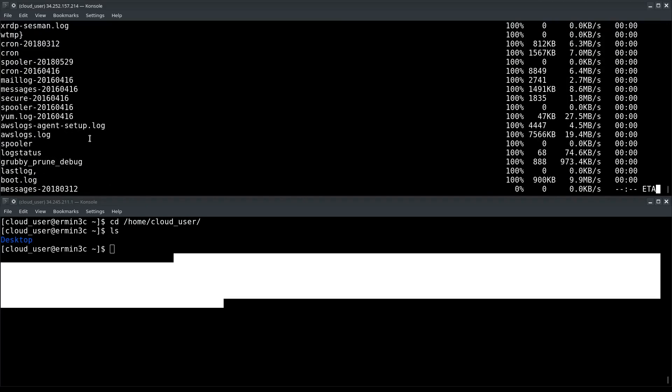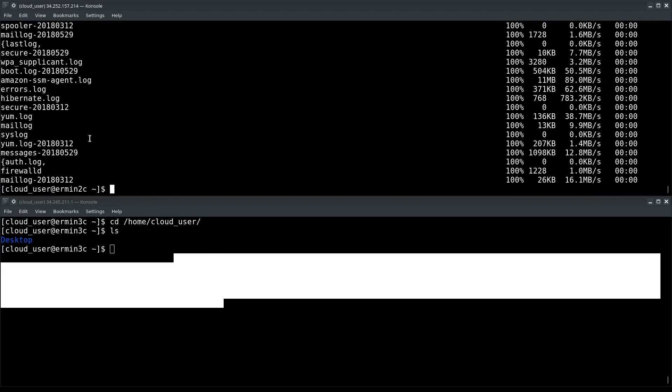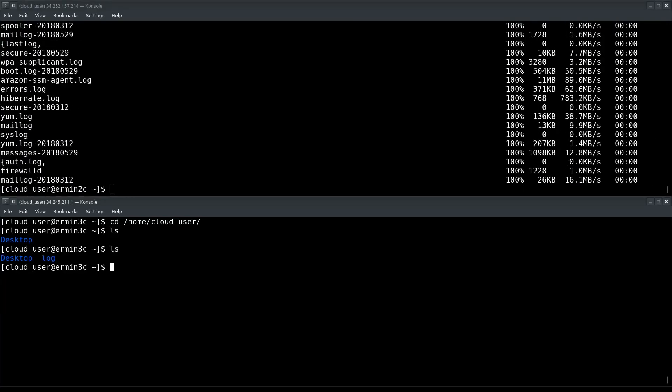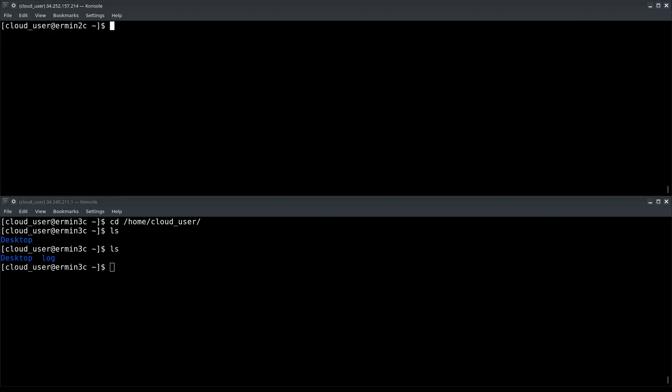And there we go. The copy has begun. It shouldn't take too long. If I do an ls down here, I'll see that the directory has indeed been copied over.